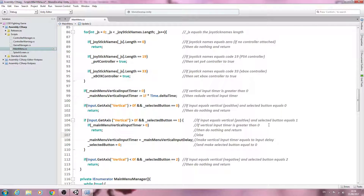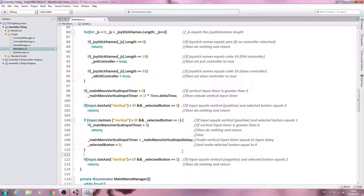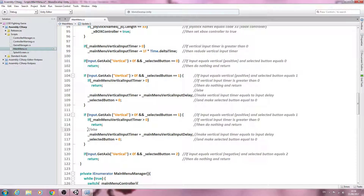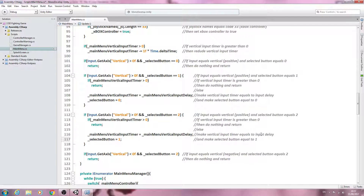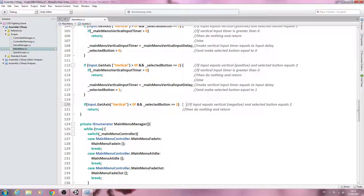Now copy this whole block including the last close bracket. For this copy, selected button equals two — that's the bottom button, which in this case will be the quit button — but we're moving upward, so we count down and make selected button equal to one. Alter the comment accordingly. That's all we need for moving up through the main menu buttons.